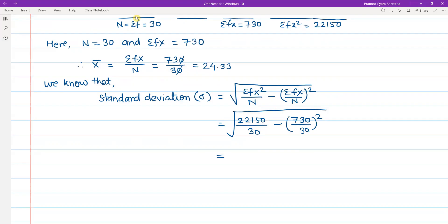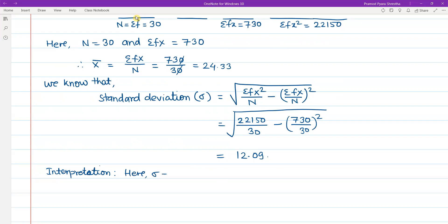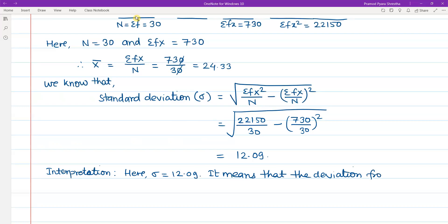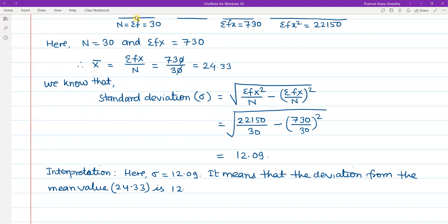Calculating the square root value, sigma equals approximately 12.09. This means that the standard deviation — the deviation from the mean value of 24.33 — is 12.09.